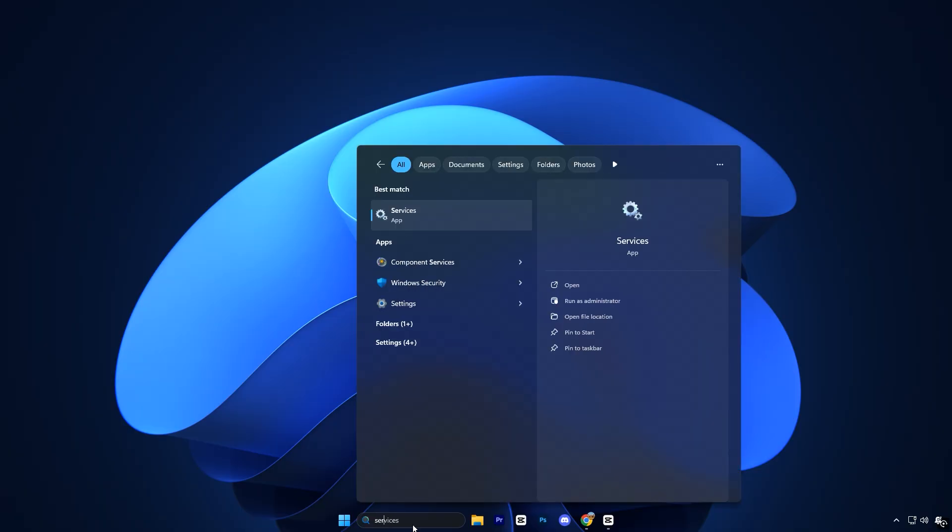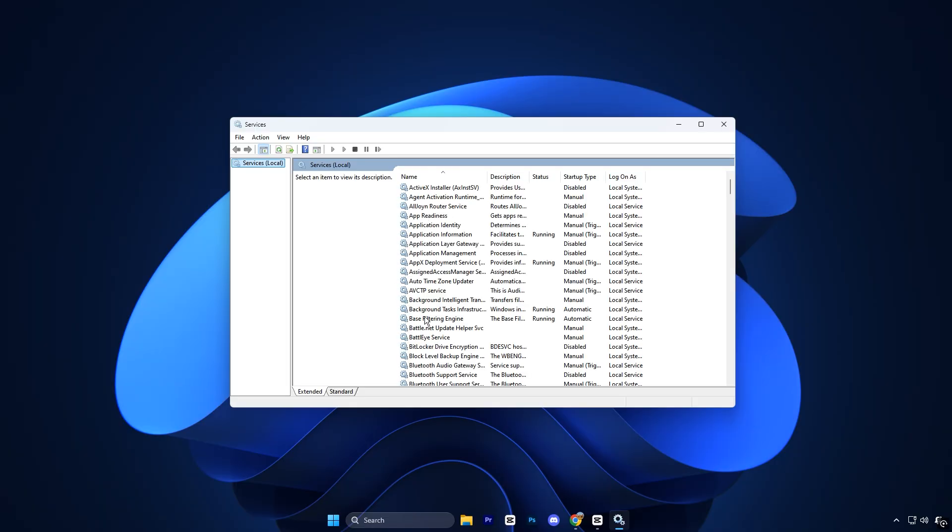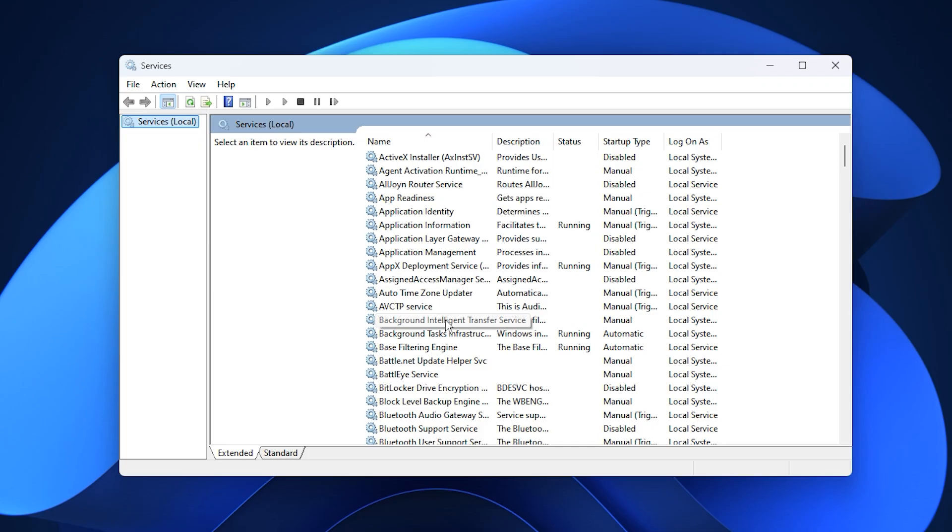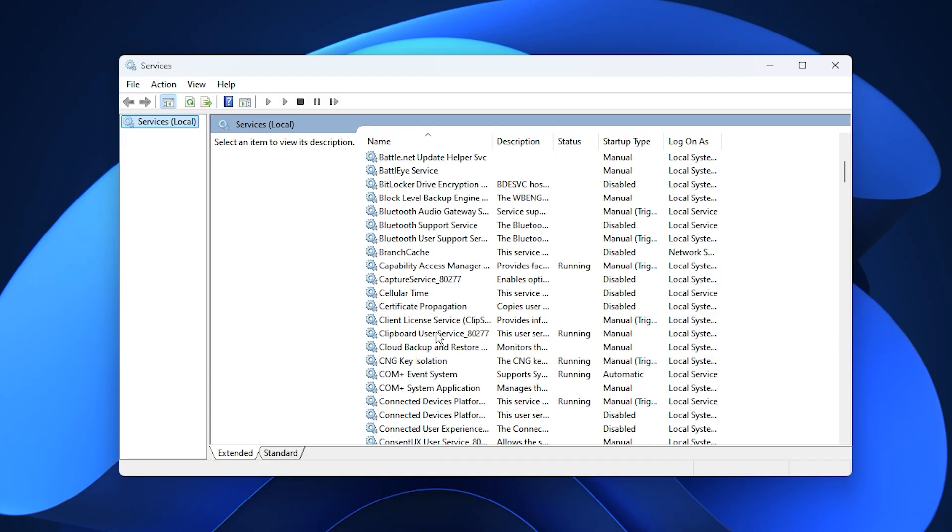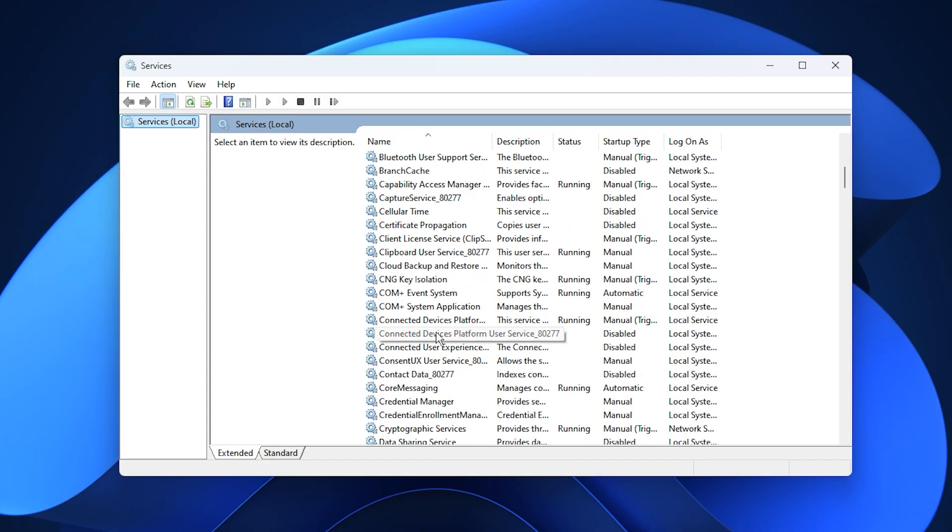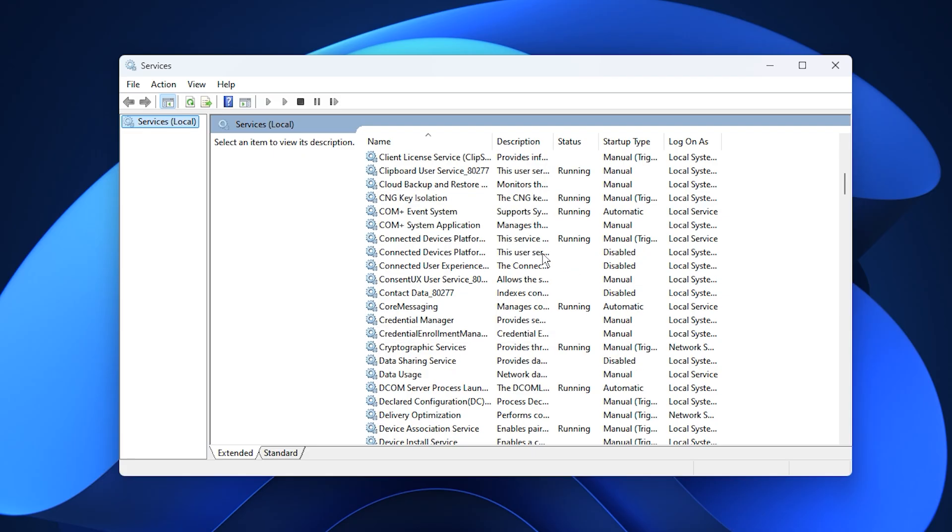Start by opening the Windows search bar, typing services, and clicking on the services app from the results. This will open a detailed list of all background services running on your system. Here's where we'll carefully disable only the ones that are safe to turn off and known to affect gaming performance.